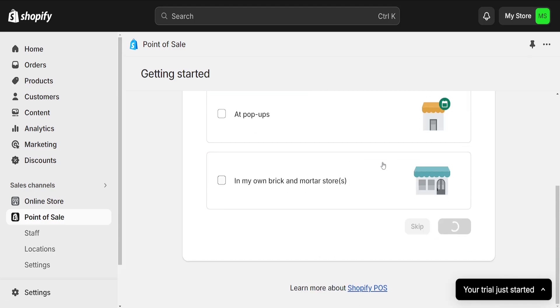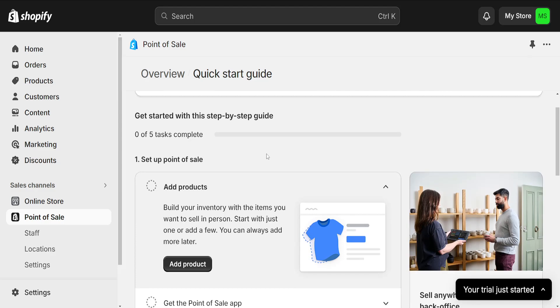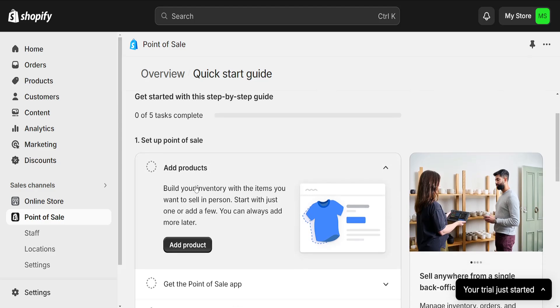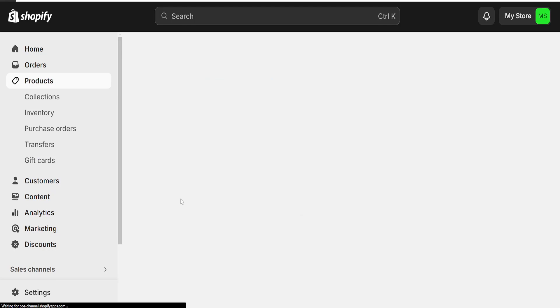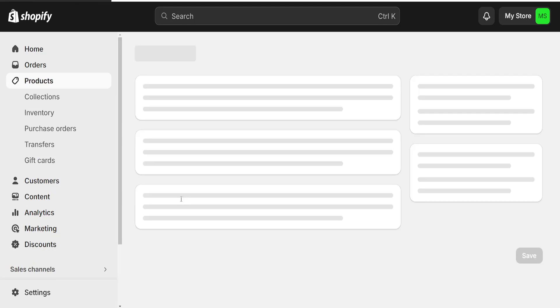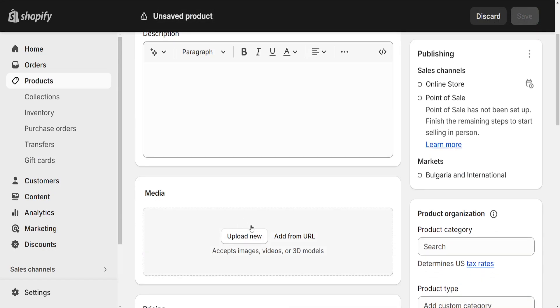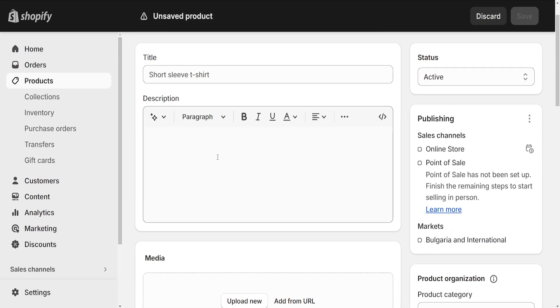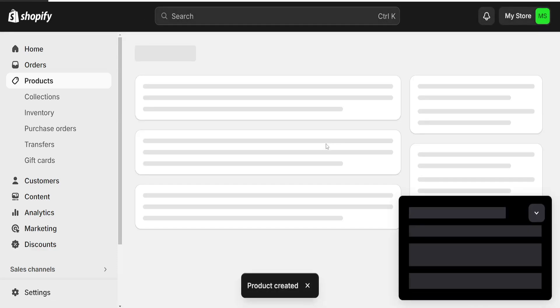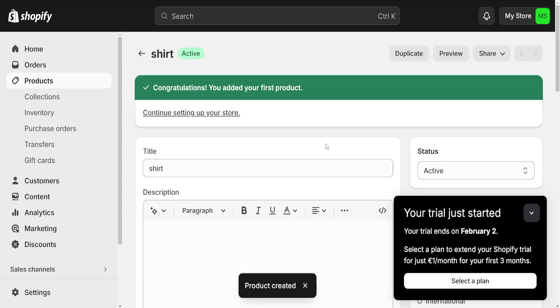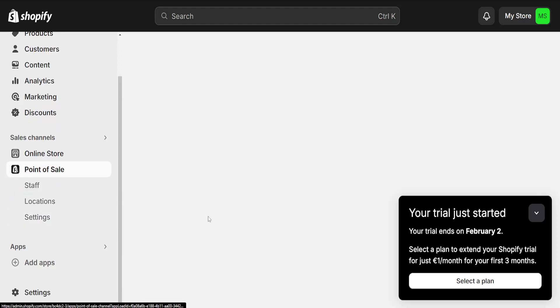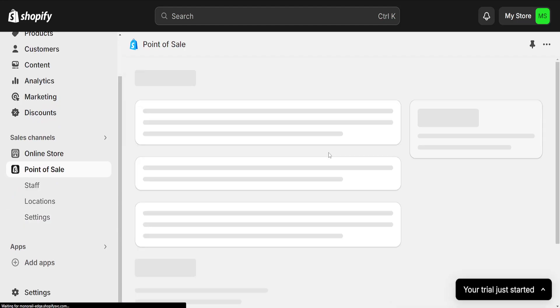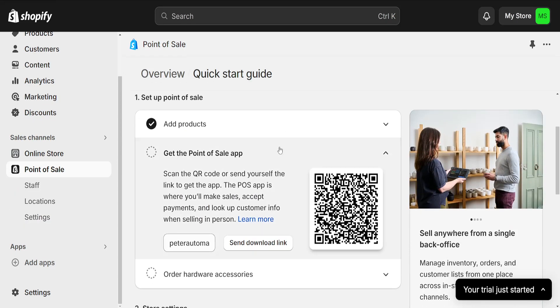Click on submit here and now it will ask us to set up the products themselves. So we can do add product here. We can type out a product, for example shirt, and we can save this. This is just as an example but I will go back to the point of sale and continue with this.